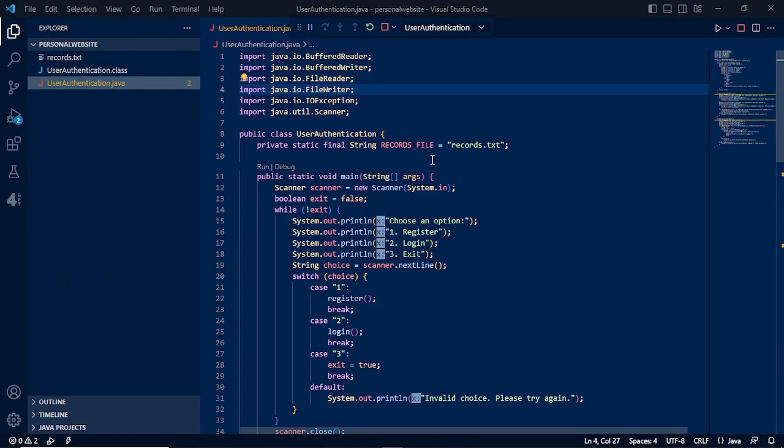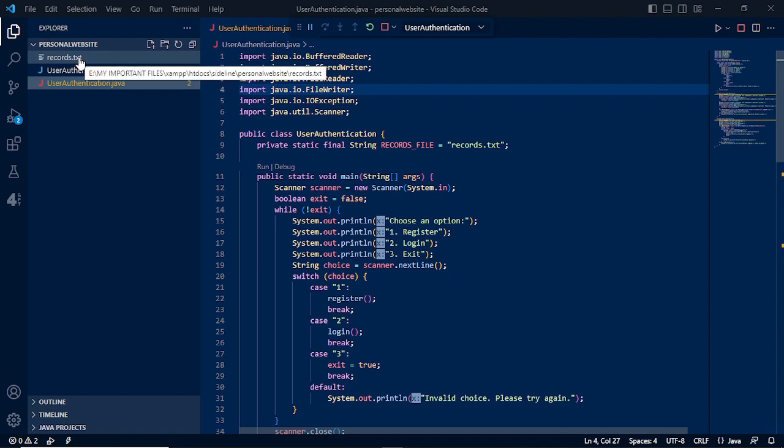So in this discussion, we will be discussing register and login in Java and we will have the text file records as our database.